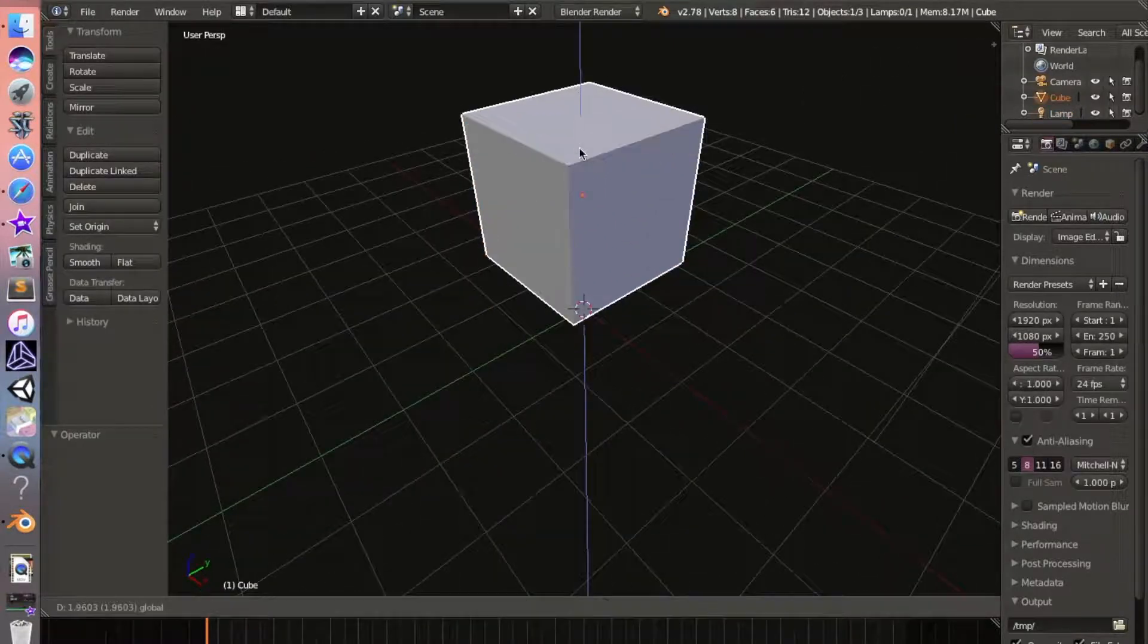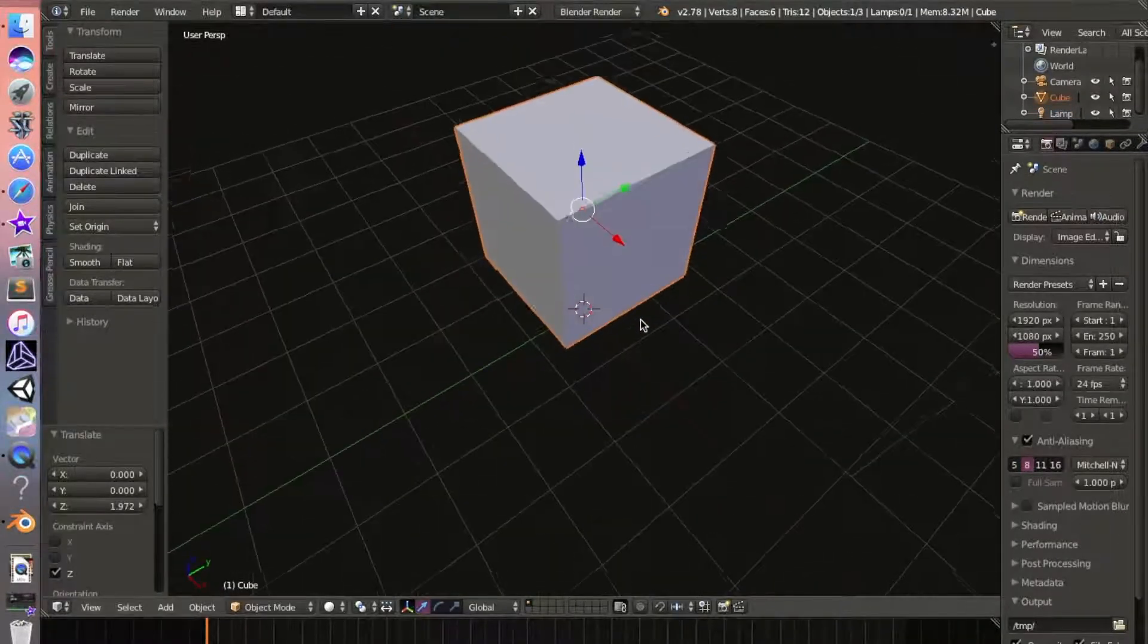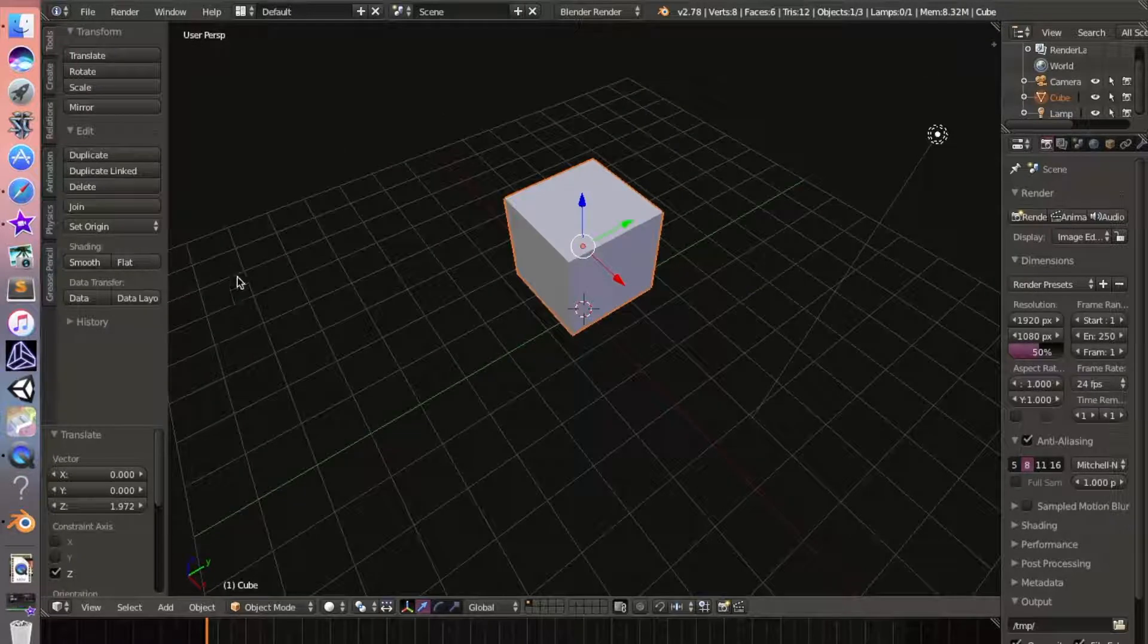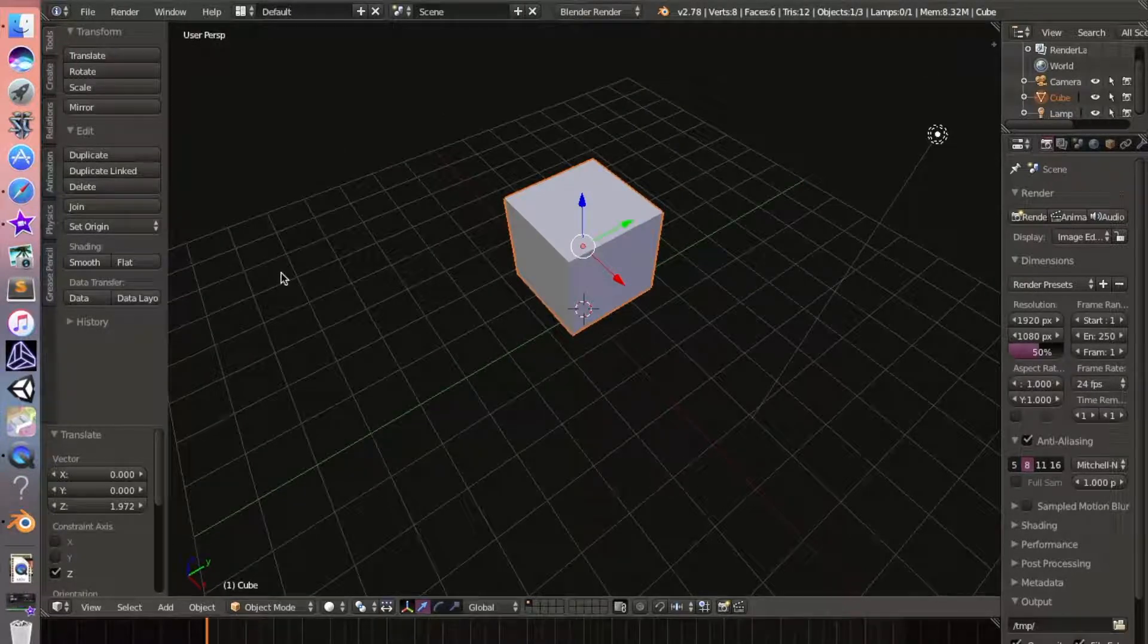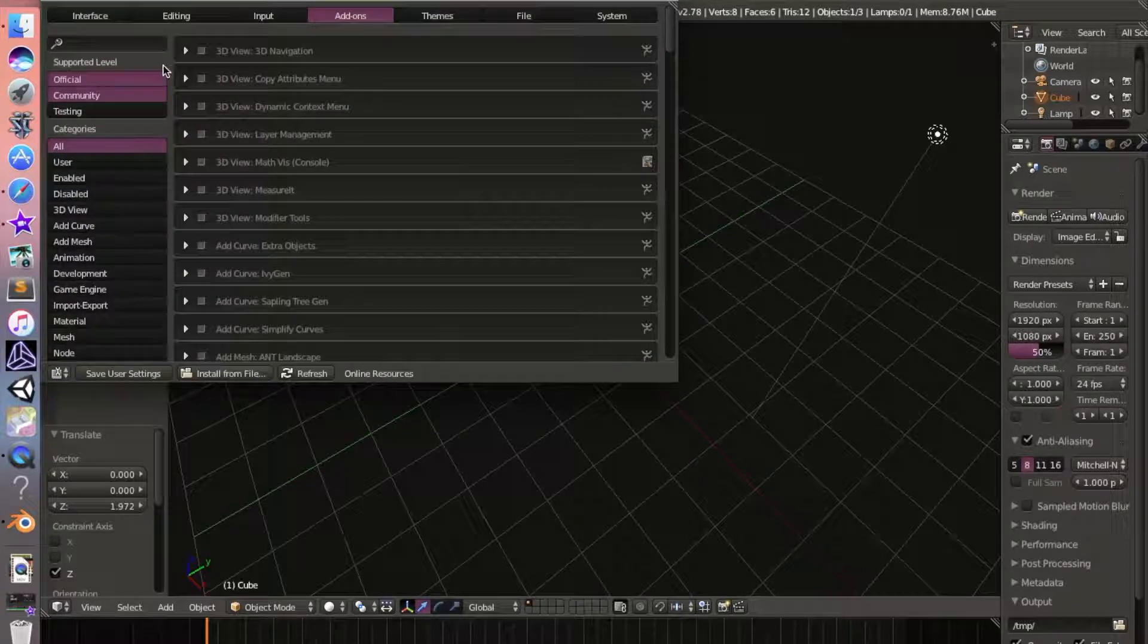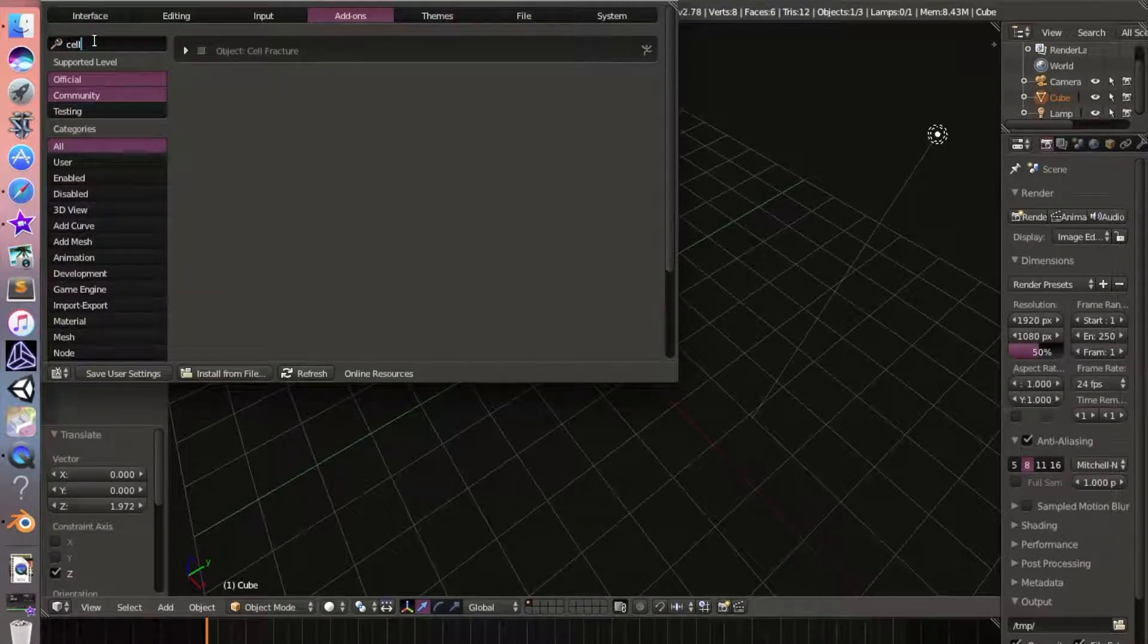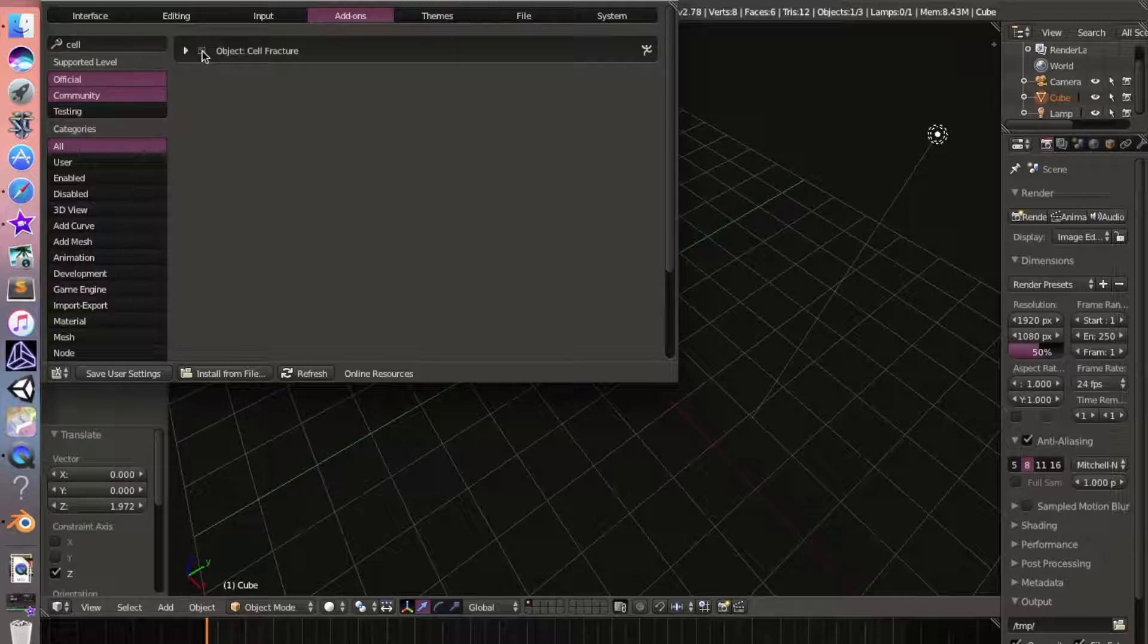We're going to pull this object up, and to make this object shatter we are going to go into File, User Preferences, Add-ons. All you have to do is type 'cell fracture'.